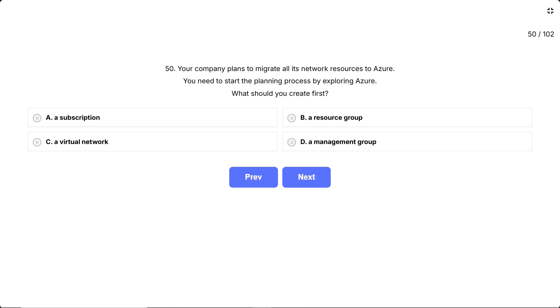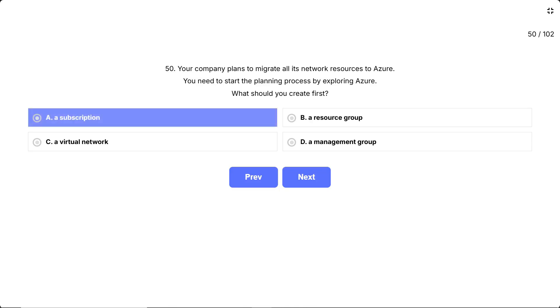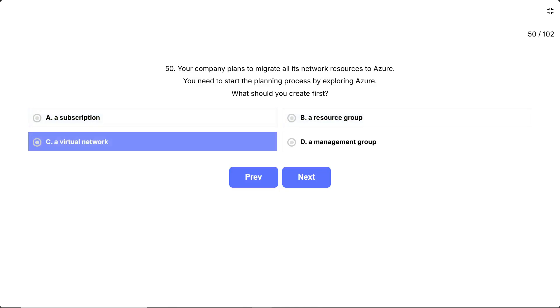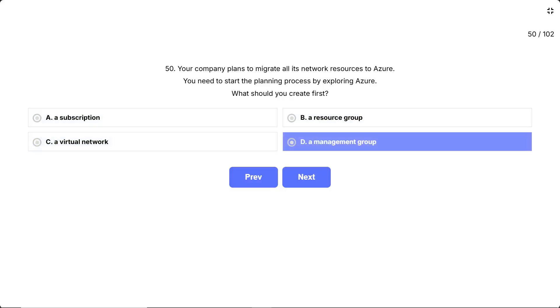The options are: A, a subscription; B, a resource group; C, a virtual network; D, a management group.